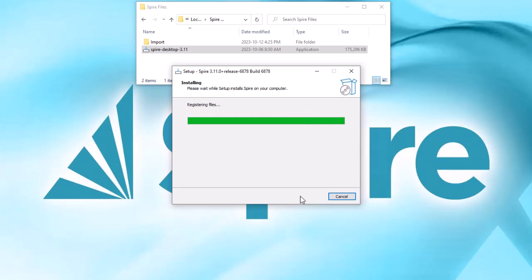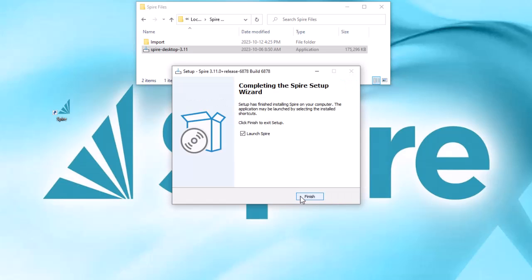The selected shortcuts will be created in respective locations. You might choose to start Spire right away, then click finish to exit setup and end the installation process.